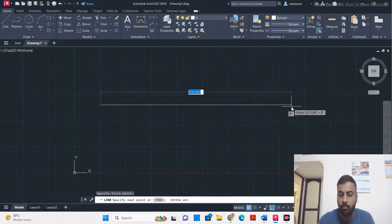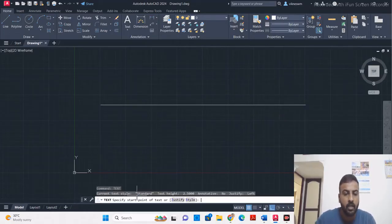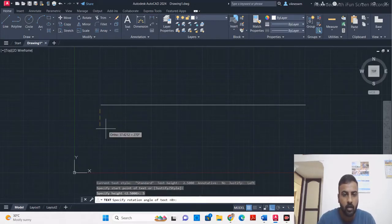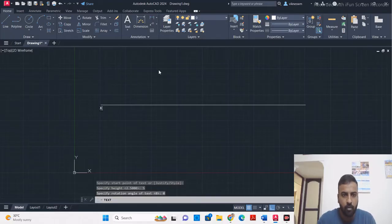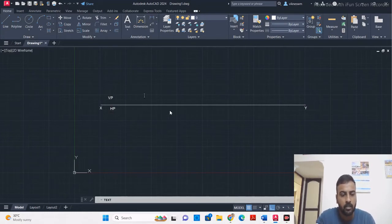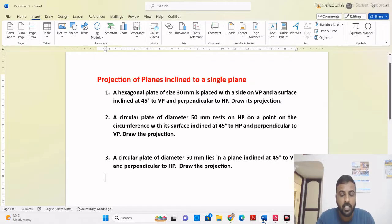Draw the reference line at a random length, about 400mm. Using the text command, mark the name for the reference line: above the line it is VP, and below the line it is HP. The shape given in the question is a hexagonal plate placed with a side on VP.